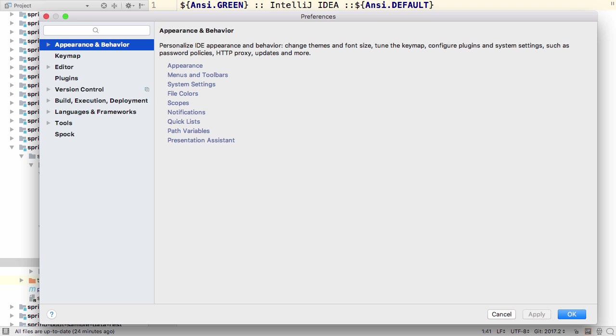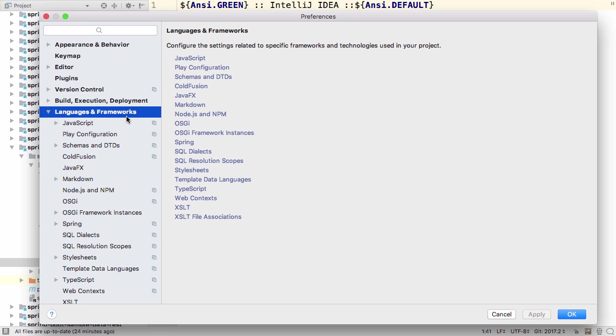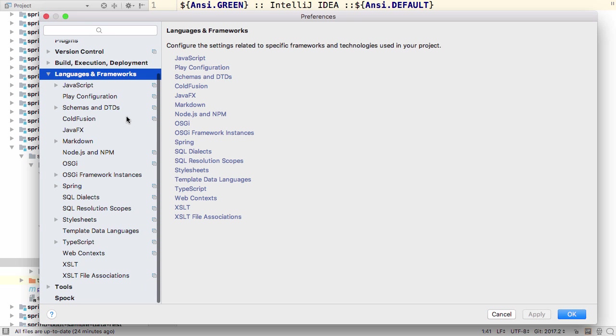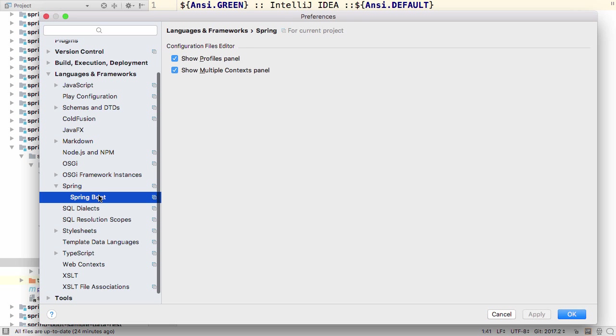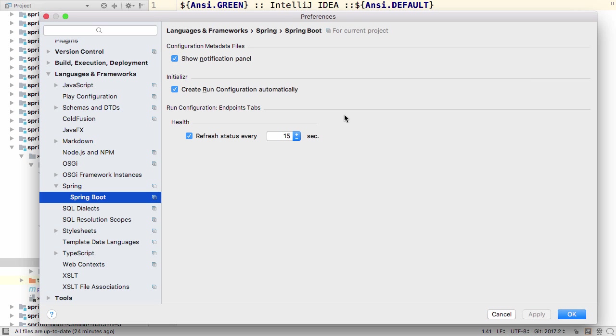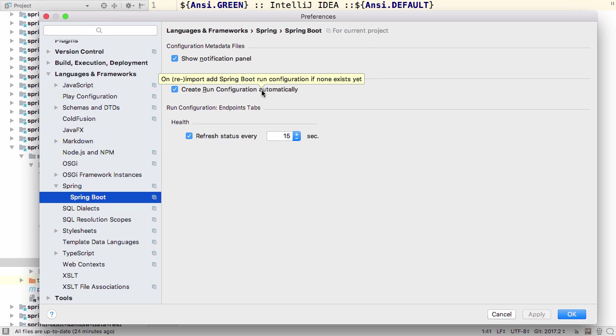Finally, the Spring Boot application settings are easier to find. They've been grouped together under a new Spring Boot section in Languages and Frameworks. Also, the Create Run Configuration Automatically setting now applies to Gradle as well as Maven.